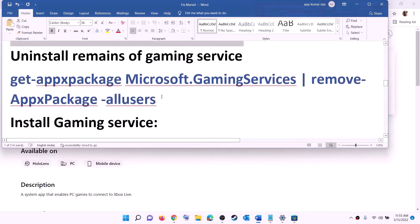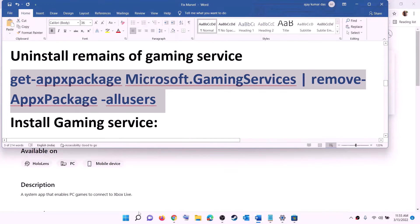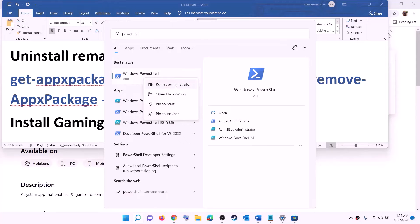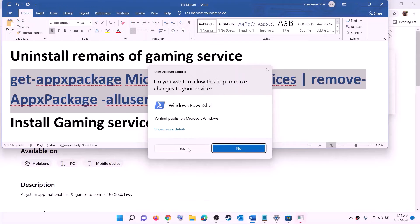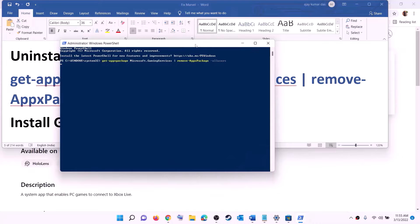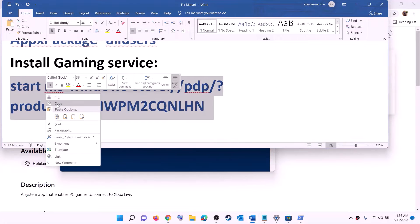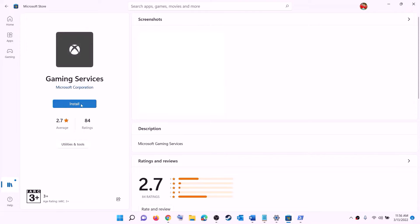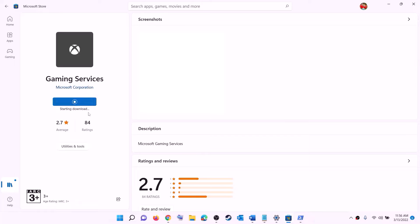After installing Xbox Identity Provider, uninstall and reinstall Gaming Services. Copy the uninstall command from the video description, open PowerShell as administrator, paste the command, and hit enter. This will uninstall Gaming Services. Then copy the reinstall command, paste it in the same window, and hit enter — this will open Microsoft Store showing the install option for Gaming Services. Click install, allow it, and let the download complete. Then open Microsoft Store or Xbox app and try to install the game.